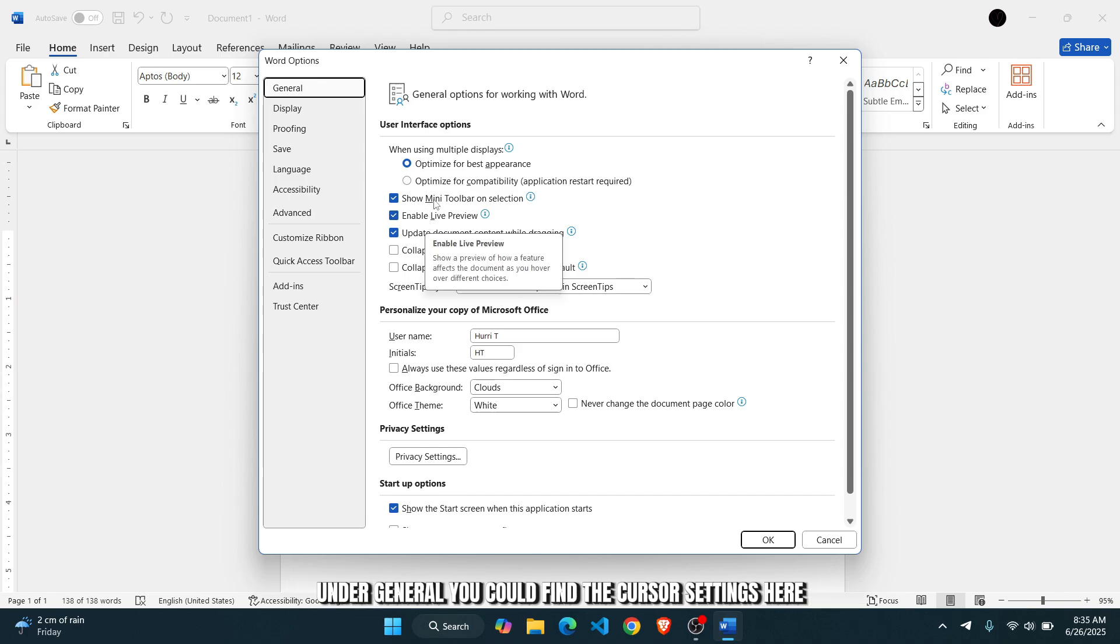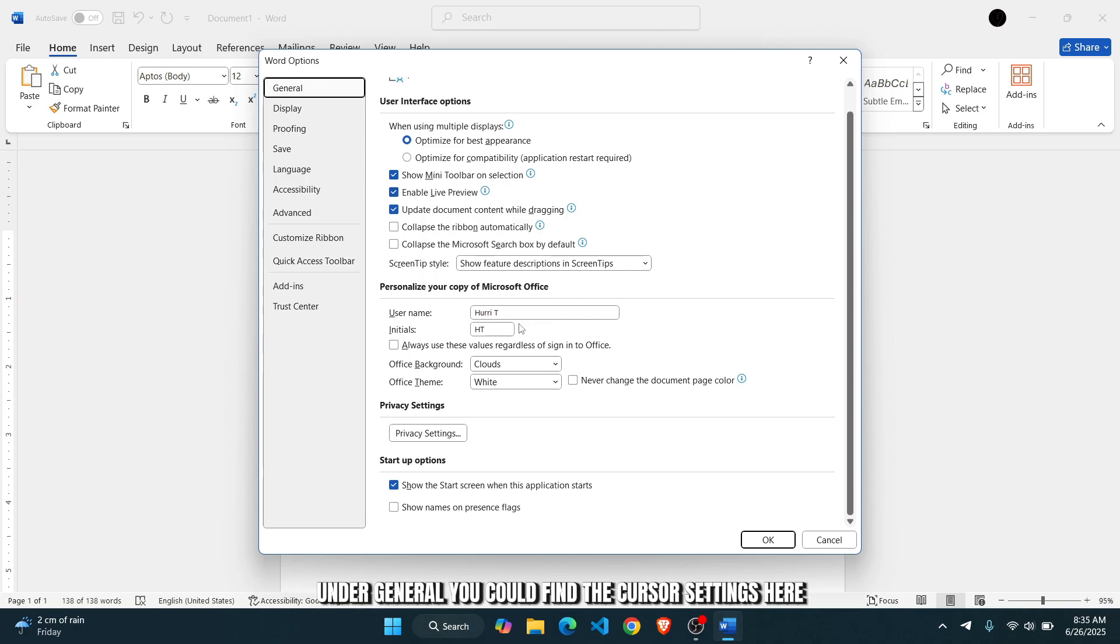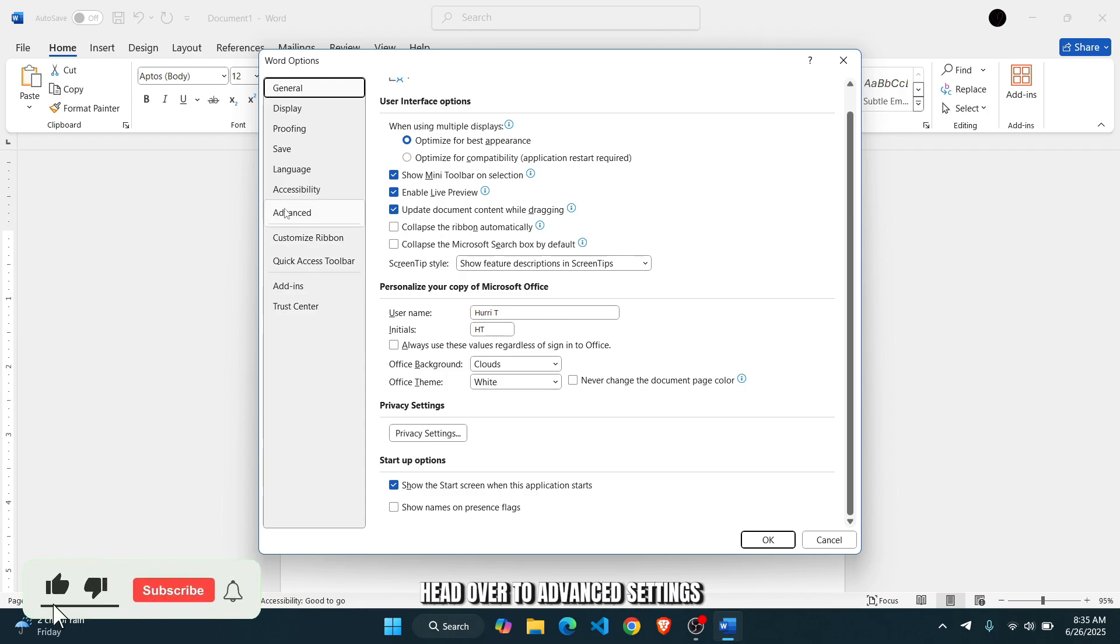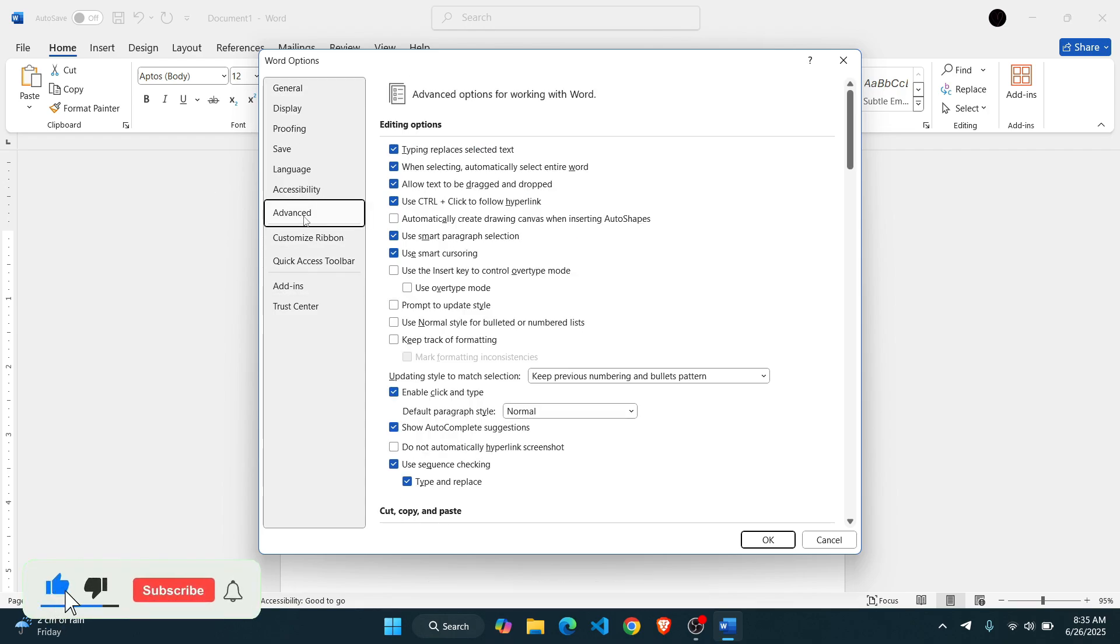Here under general, you could find the cursor settings here, but if you are unable to do so, head over to advanced settings.